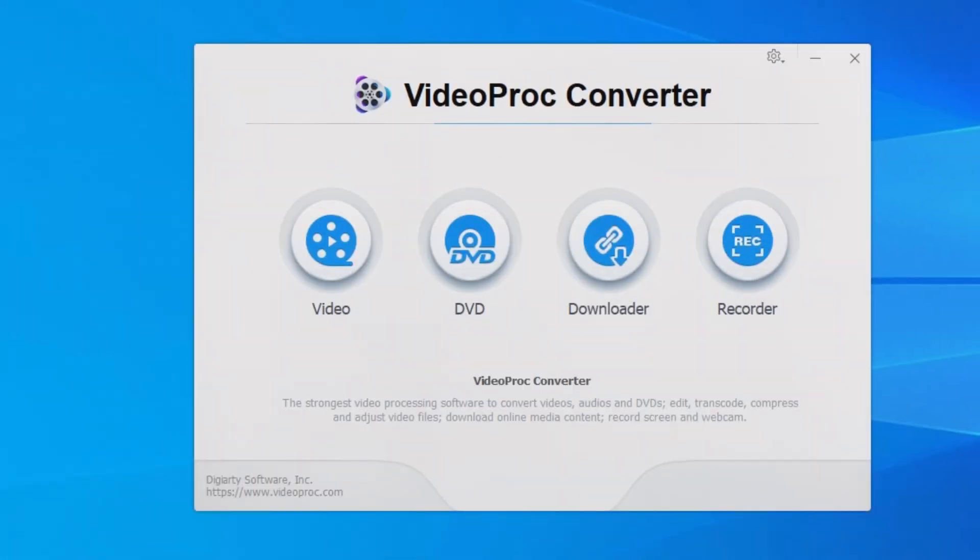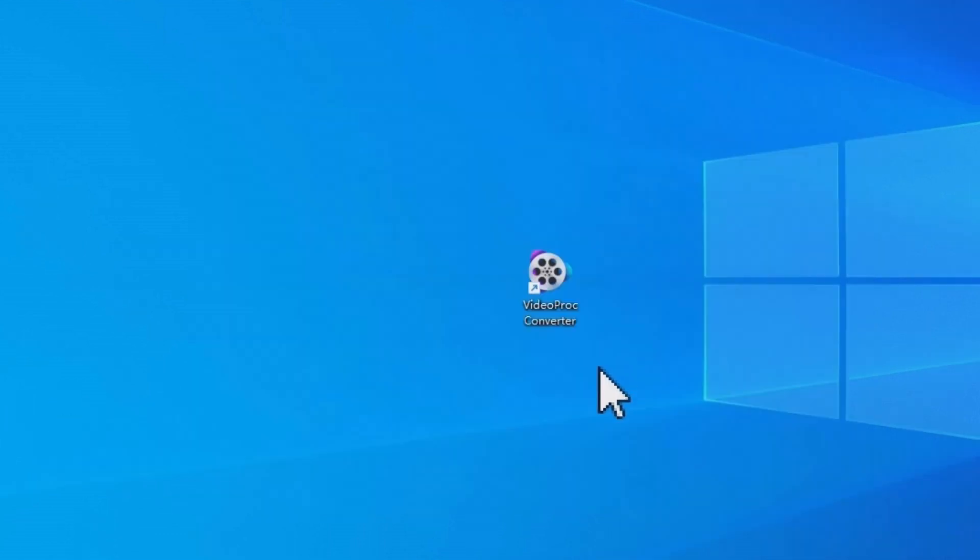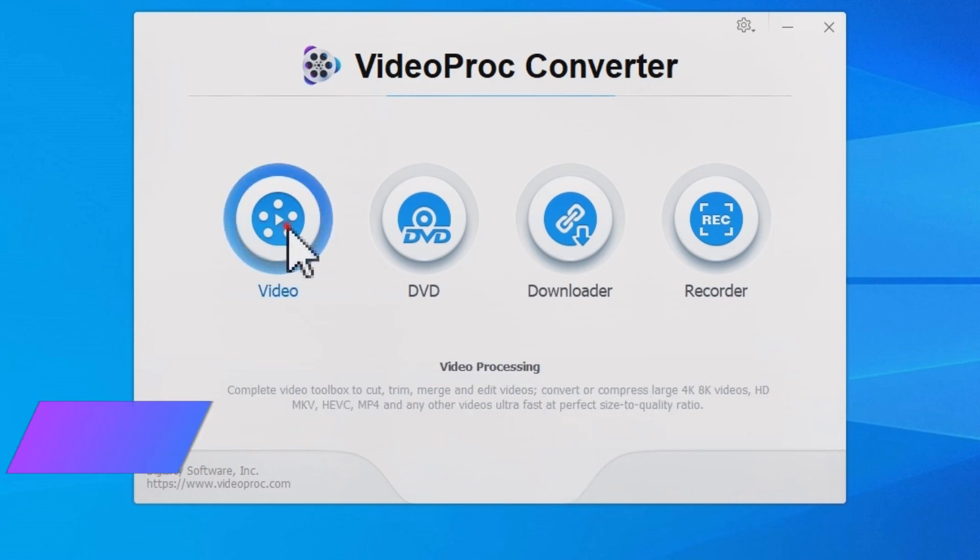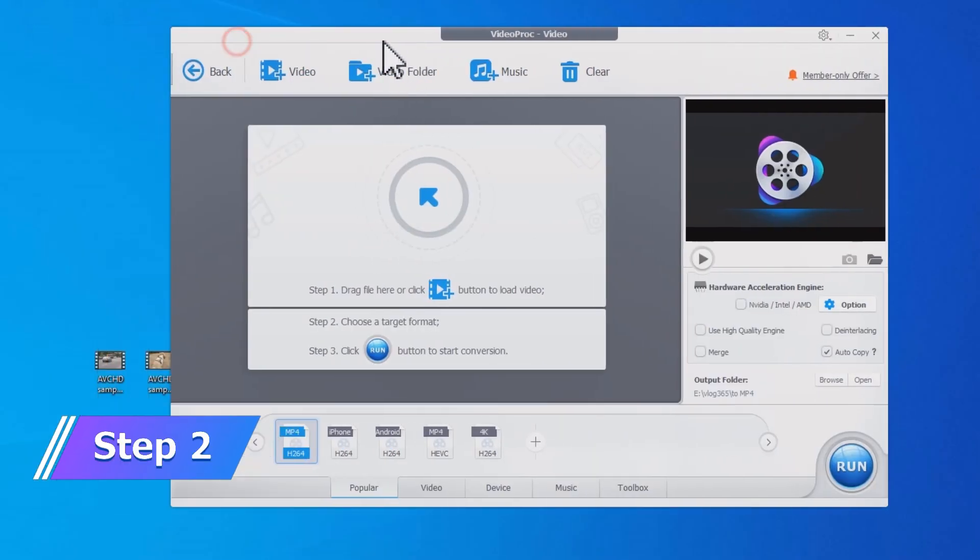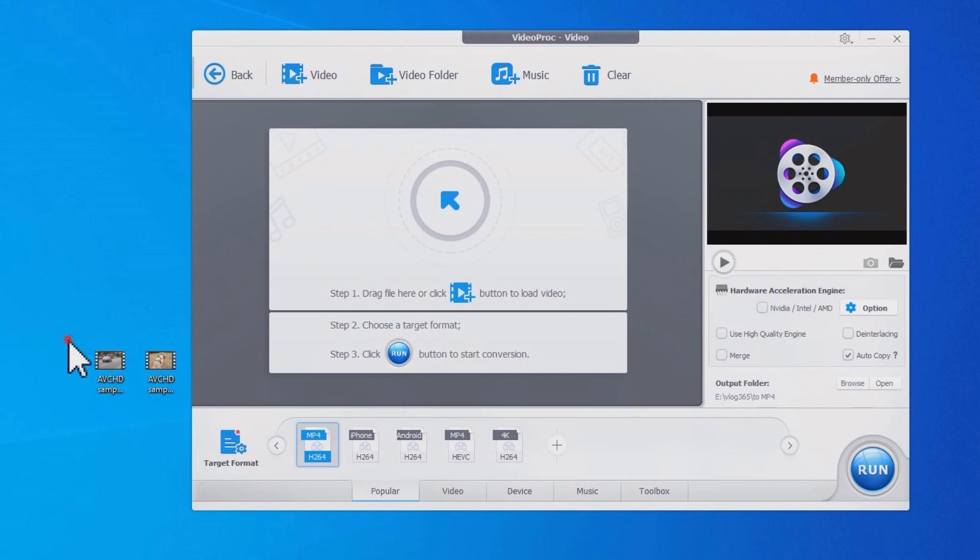You can find the official site in the comment below. Step one: Launch VideoProc Converter and go to the Video module. Step two: Import the AVCHD folder to it, or you can directly drag and drop the MTS file.